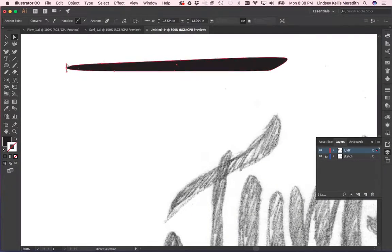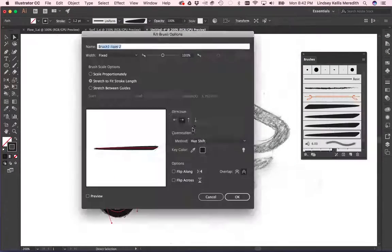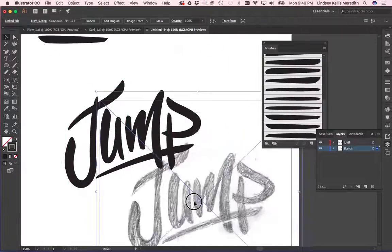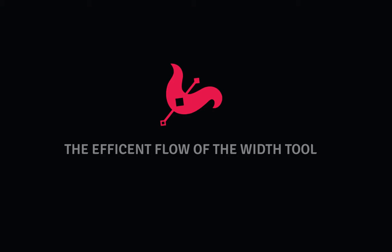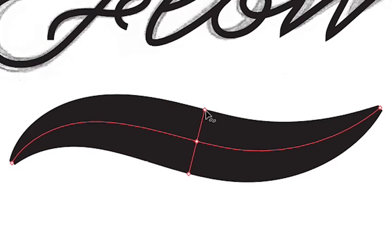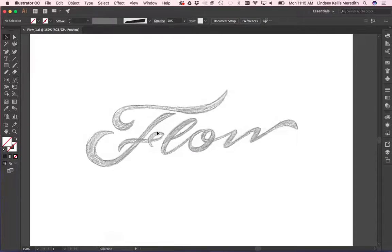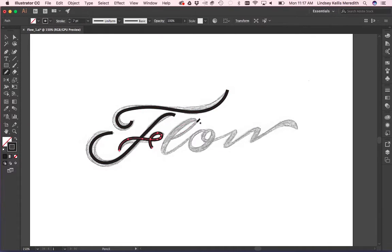Method two covers the ease and expressive nature of creating custom brushes in Illustrator. Lastly, we will learn about the newer width tool, which with the right style of lettering can be very efficient and quickly create beautiful flow.